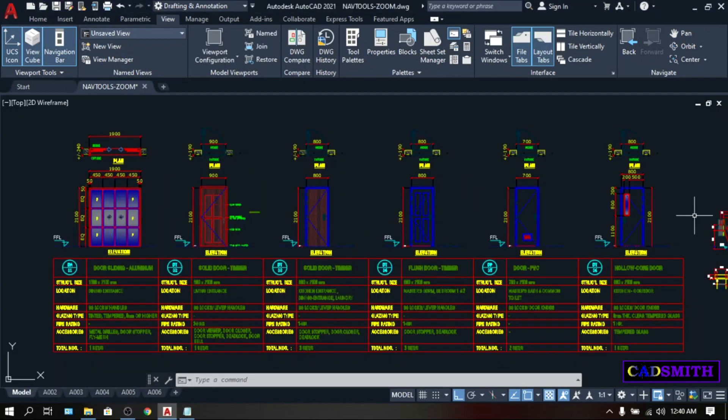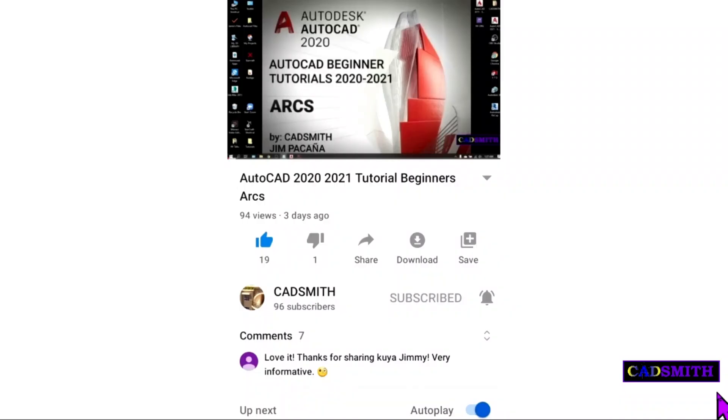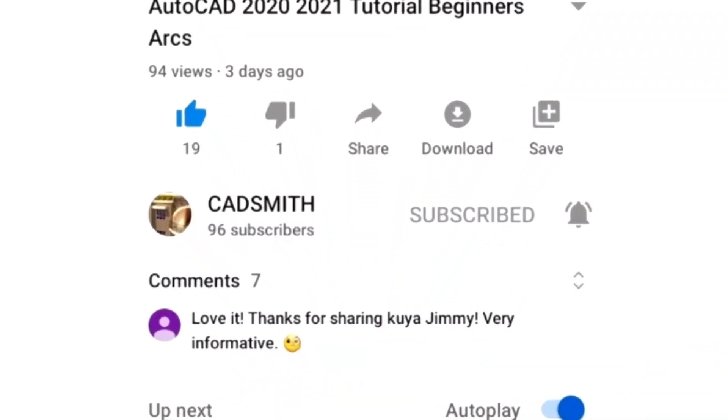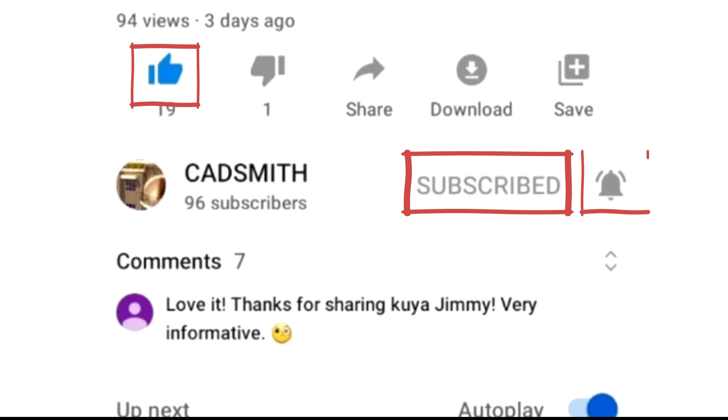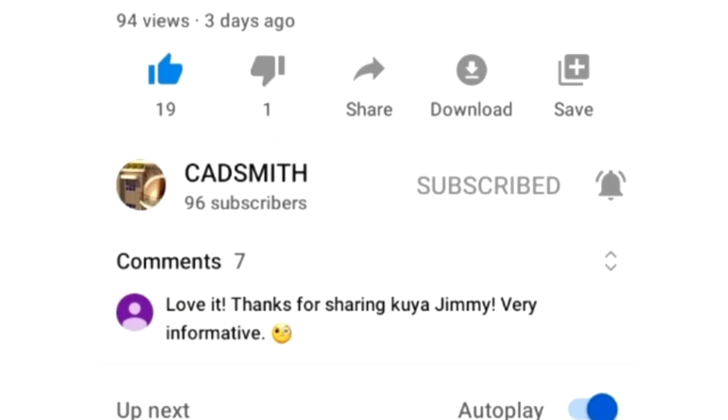There you have it, the pan commands and all the different options of doing the zoom command. Thank you for watching. If you find this video useful, please do me a favor by clicking the like and subscribe button and hit the bell icons for future contents. Thanks very much and God bless.